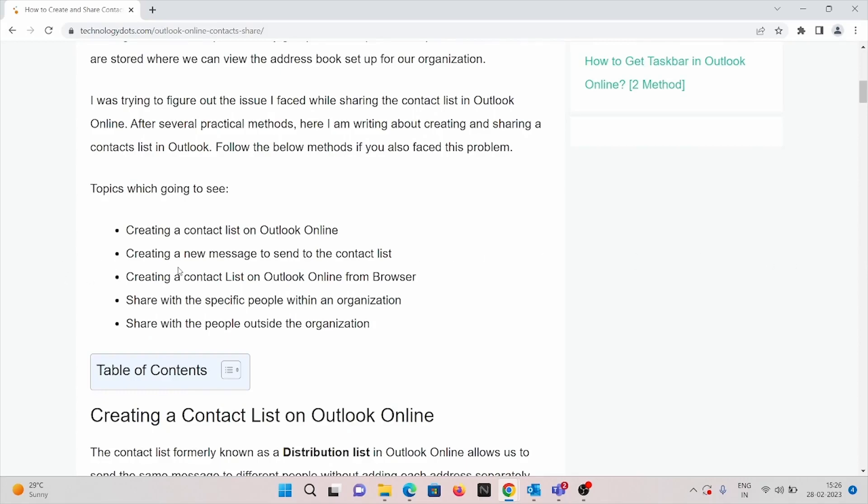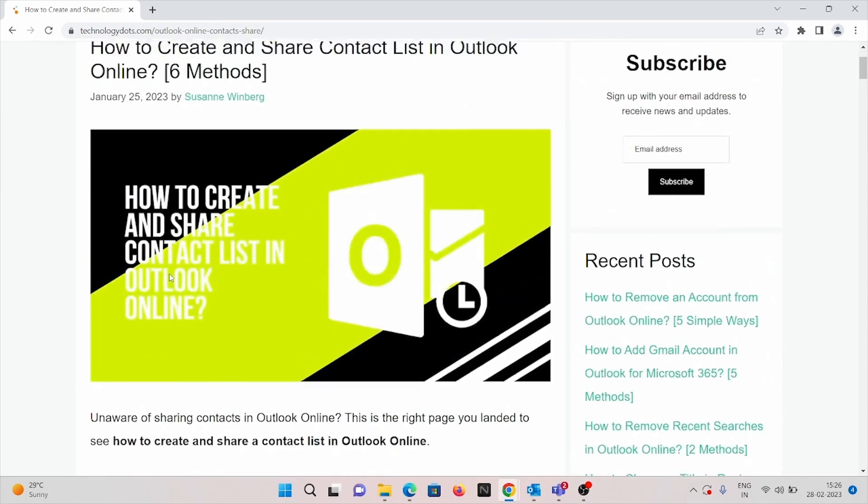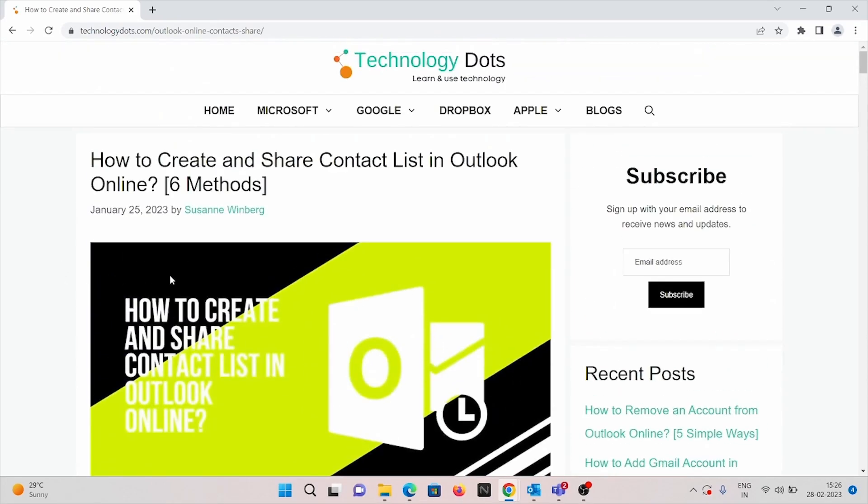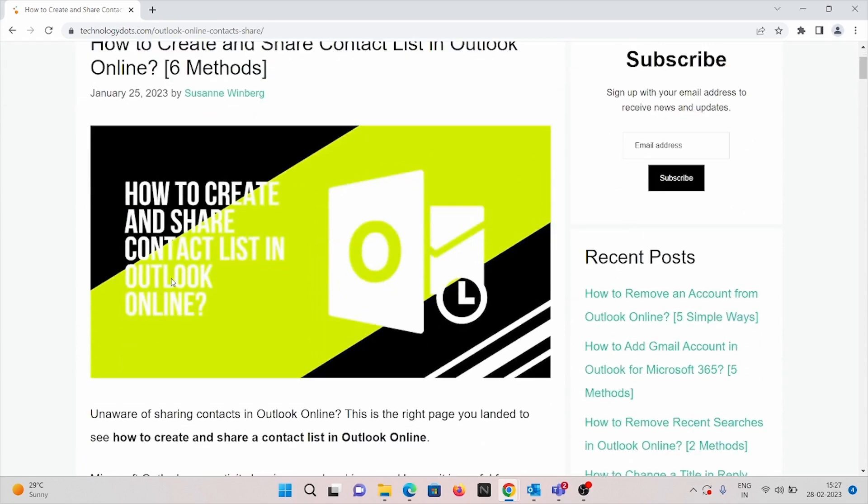Welcome to our YouTube channel. In this video, we are going to see how to create and share contact list in Outlook online.